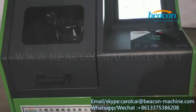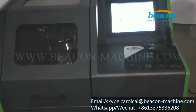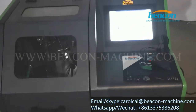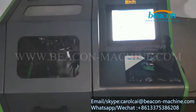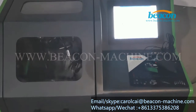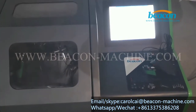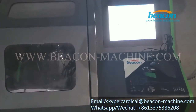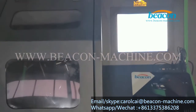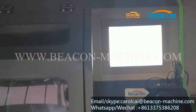Hello everyone. Today I would like to introduce our EPS205 CR Injector Test Bench. This mini-sized test bench can test Bosch, Siemens, Delphi, Denso, and Cummins CR Injectors.